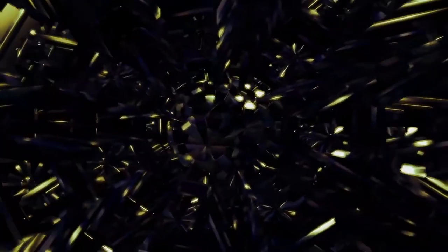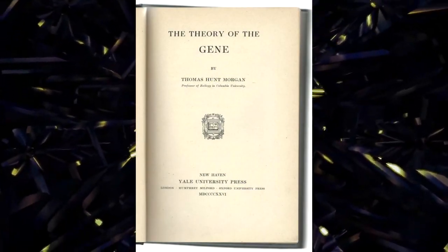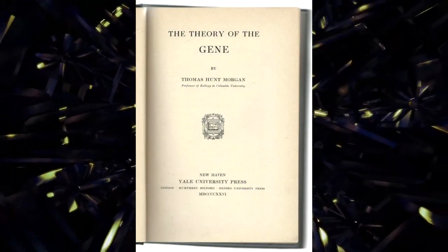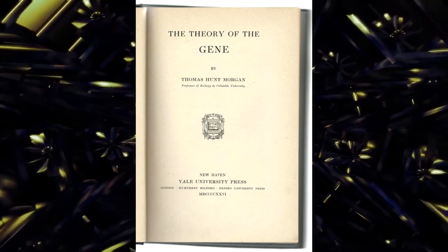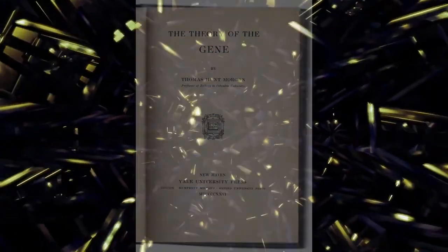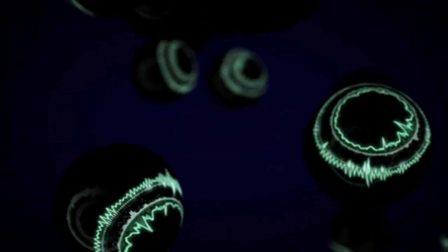His work gave particular attention to mutations and their transfer to the descendants. In 1926, he published the book, The Theory of the Gene, in which he explained that heredity is linked to units passed from parents to children.